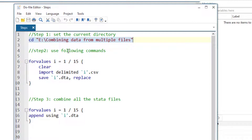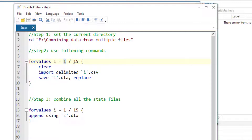In the second step, we are going to use a for-values loop. The variable name would be `i`, an assumed variable which would take values from 1 to 15. It would run 15 times — because we have 15 files in this specific case and they are numbered 1 to 15.